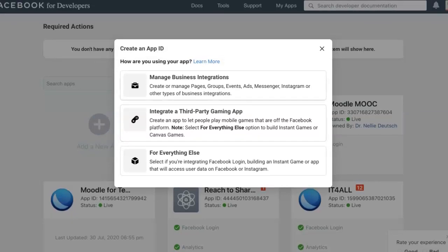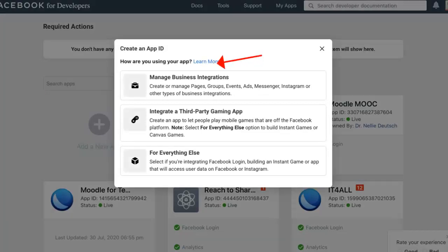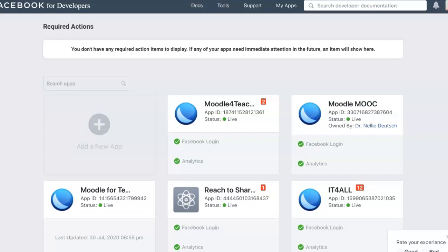Here you have to decide: is it a business integration or third party? These are things they've added since I created mine. I would choose 'for everything else,' or you can read over here to learn more about what ID you fit in.